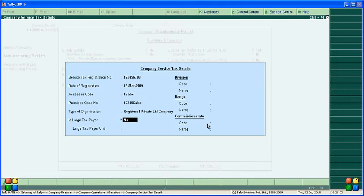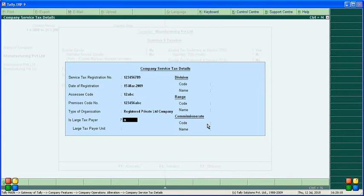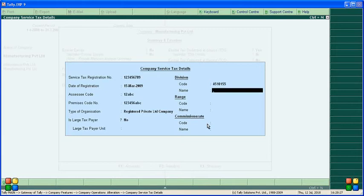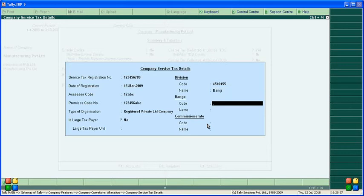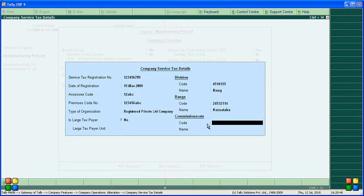For large taxpayer, select Yes if applicable, otherwise No. In the details section, enter the division code and name — the division means the area where we are paying service tax — and also the range for our state. If you have a commission code, enter it along with the name, for example 'Adit', representing the intermediary to whom commission is being paid.